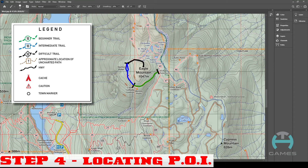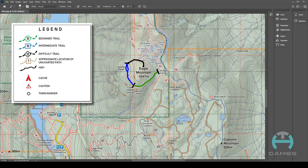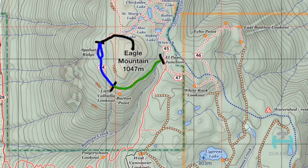Step number four: locating points of interest. There are two main types of points of interest — cautions and caches. Cautions are generally water crossings, which can be easily located on any lightly detailed map with just a few minutes. Caches are places where previous hikers and locals store things for hikers to use for supplies; these are generally best located by looking at extra notes on the map. To locate the crossings, we look at this map here — it looks like there's a crossing right about here, another one here, and then another crossing of this lake.